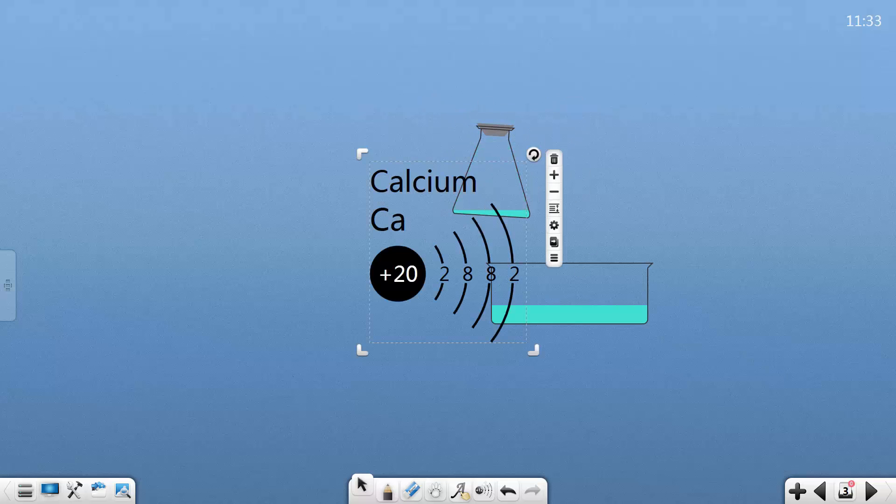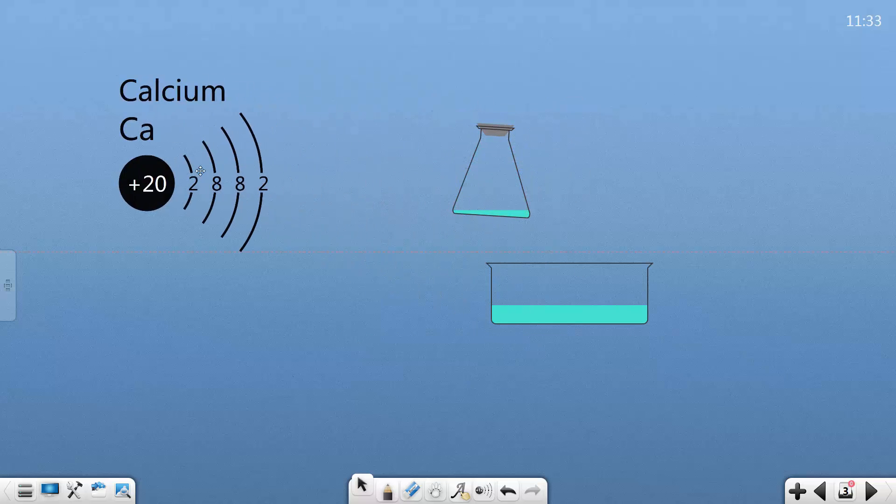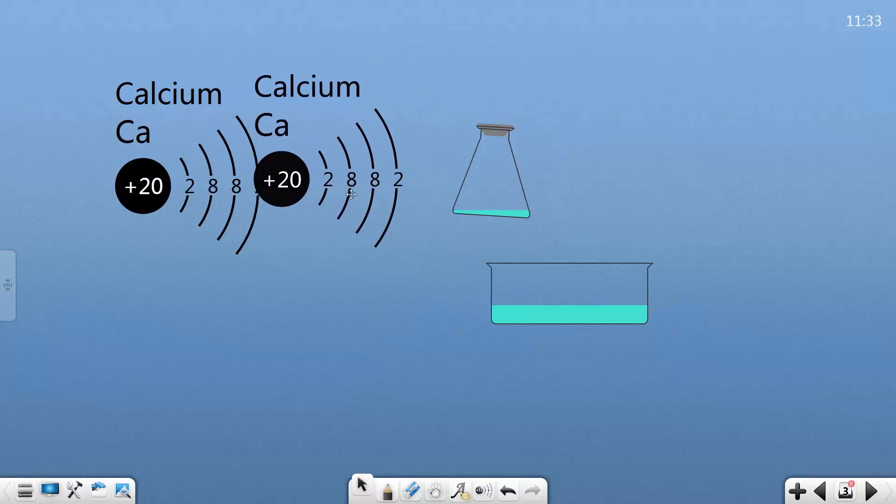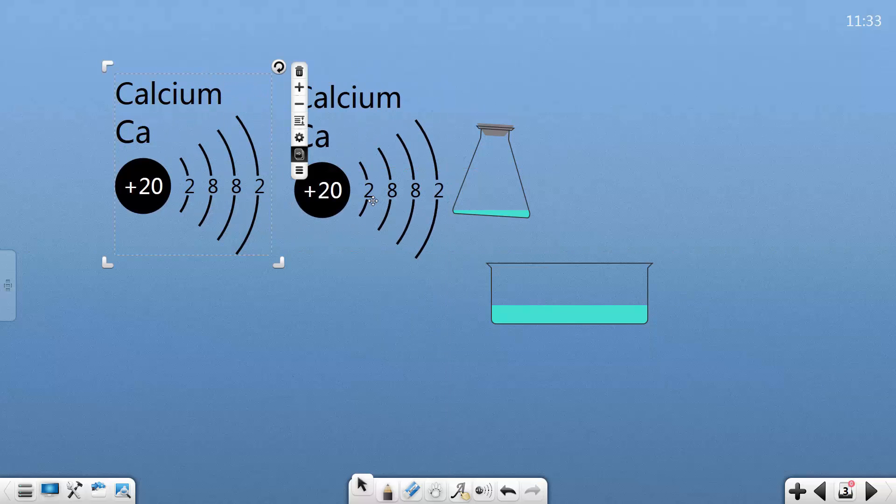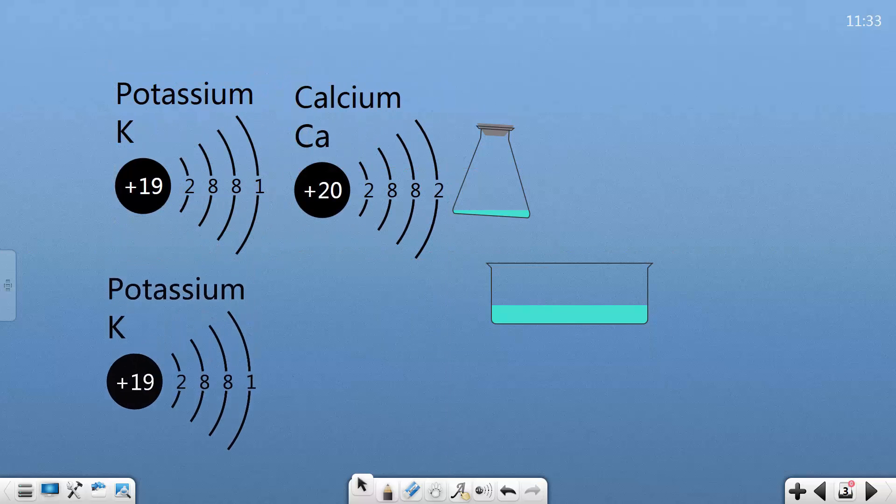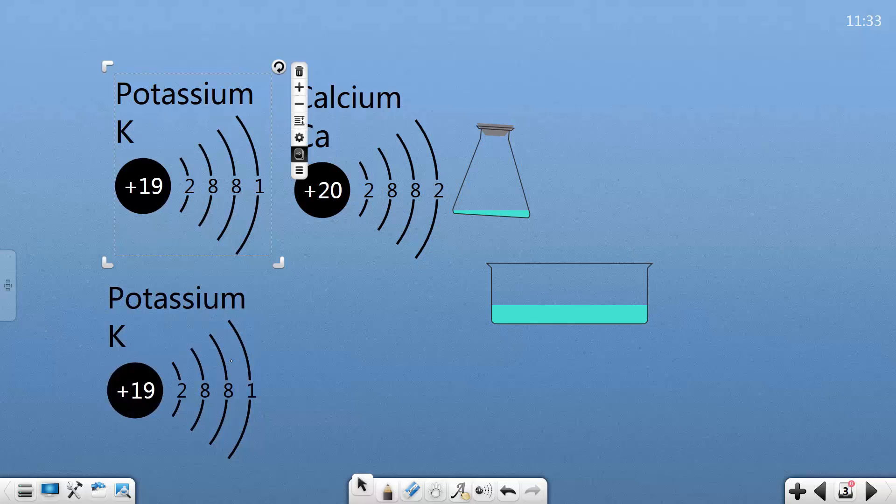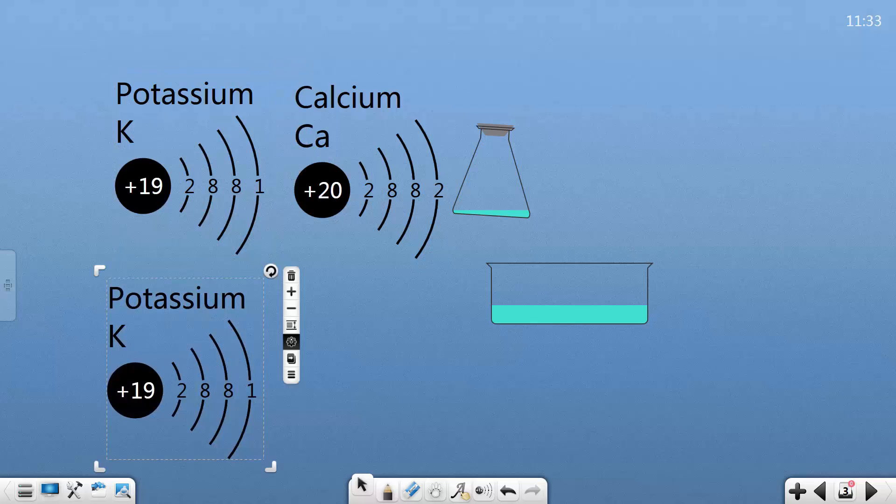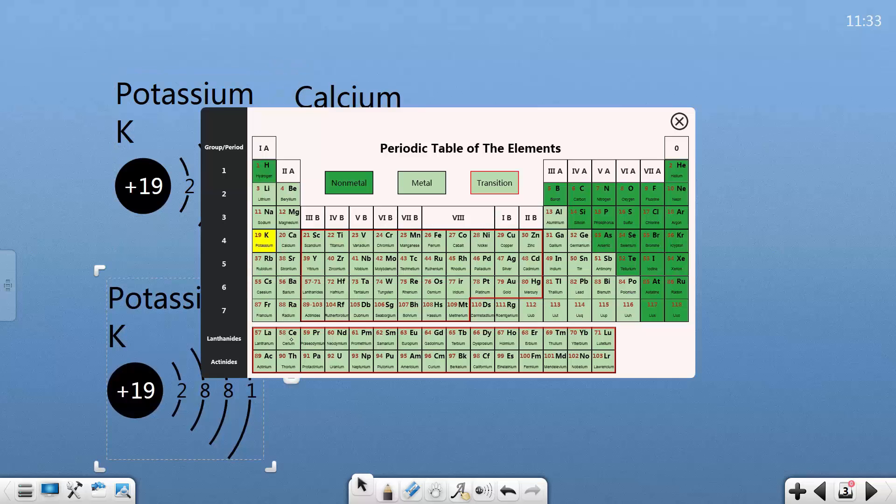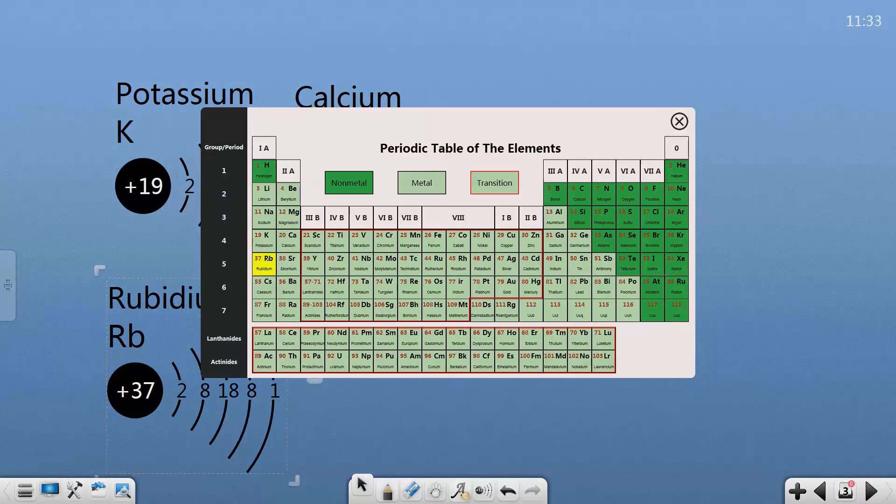Moreover, learning about the structure of a particular element is less labor intensive, and we can make comparisons between the elements that are in the same row or in the same column in a periodic table of elements.